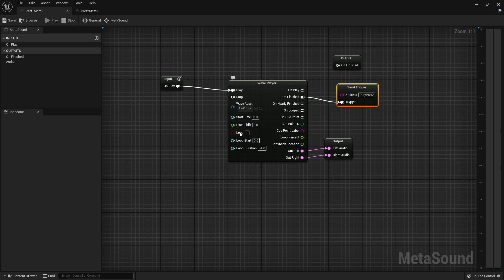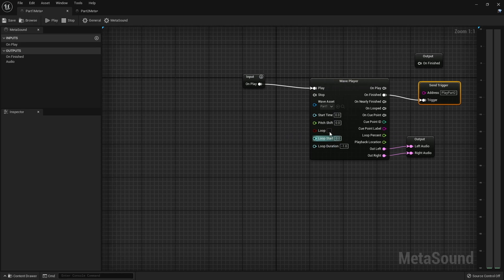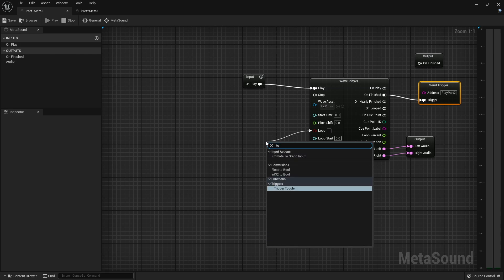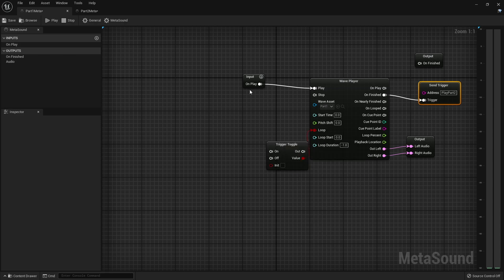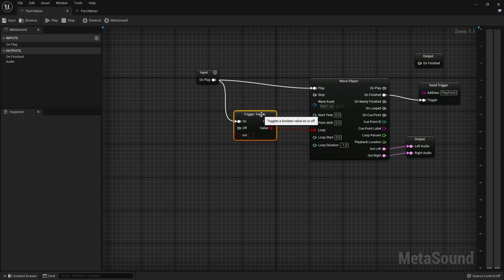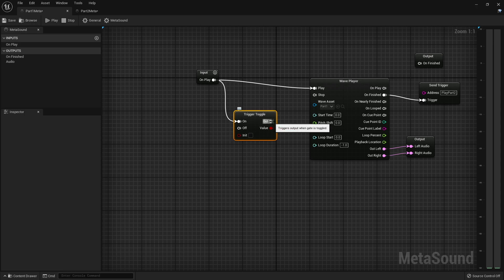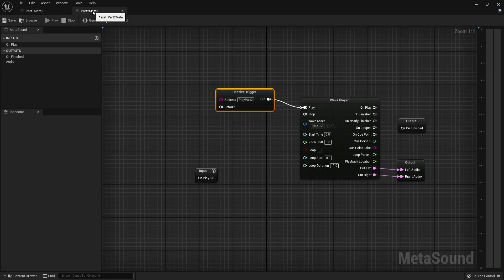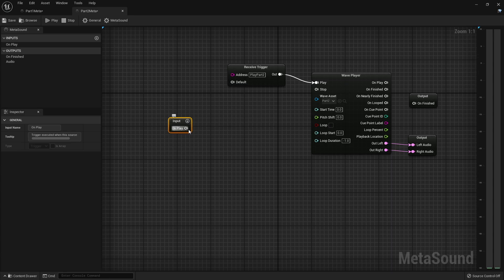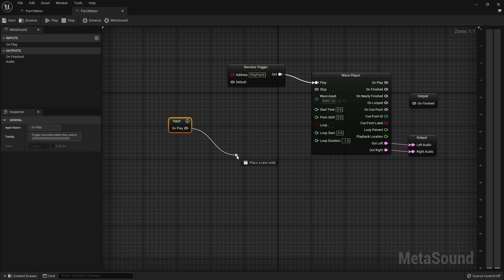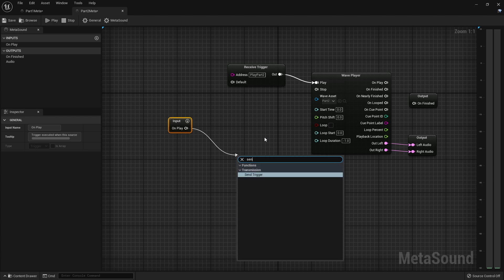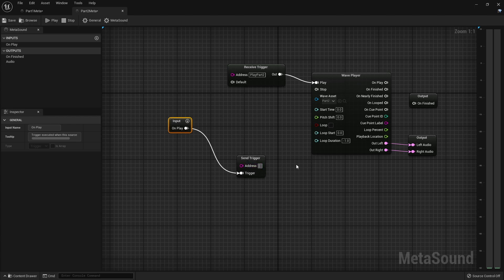So we've got our send when this is finished to play part two, this is receiving play part two. But we want this first one to loop. Now I'm not going to check this loop tick box. What I'm going to do instead is drag off here and we are going to get a trigger toggle. And so when we start this trigger, we do want to turn that trigger loop on. But when we hit the second one, we actually want it to turn it off.